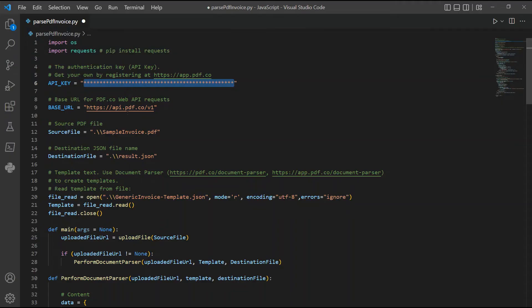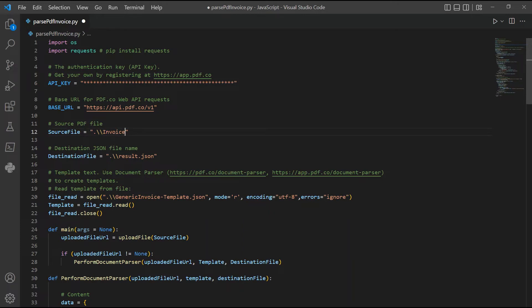In line 12, input the image file name. For line 15, type the JSON file name output. You can also use other output formats such as XML, CSV, and JSON custom template code.